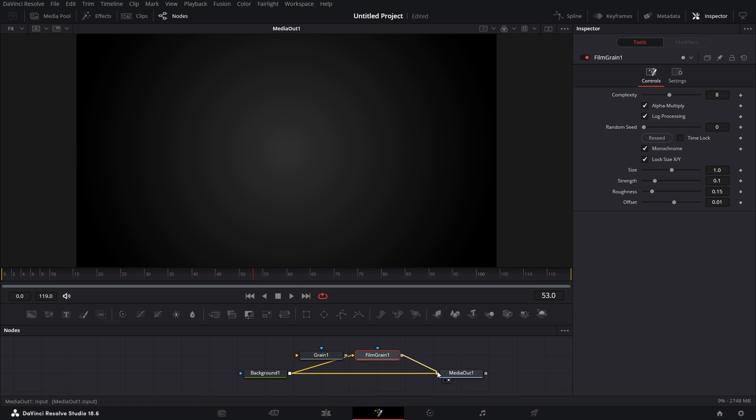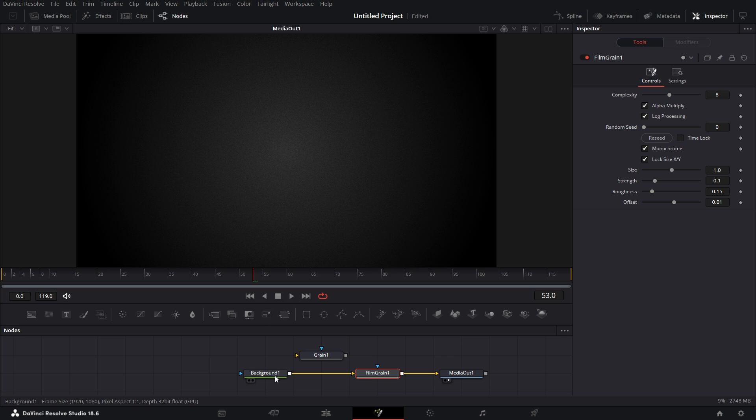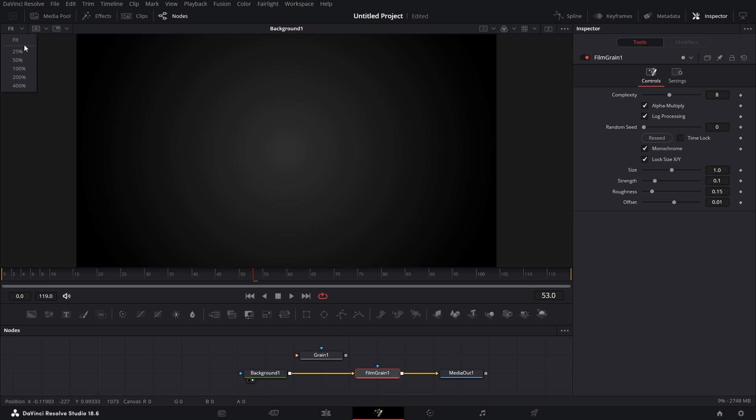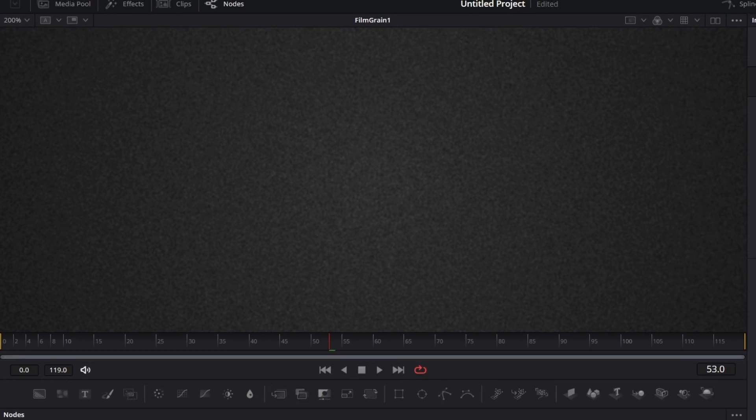You see by default it removes the banding. This is the background we had before. Let's zoom in by 200%. You see the banding - Film Grain removes the banding.